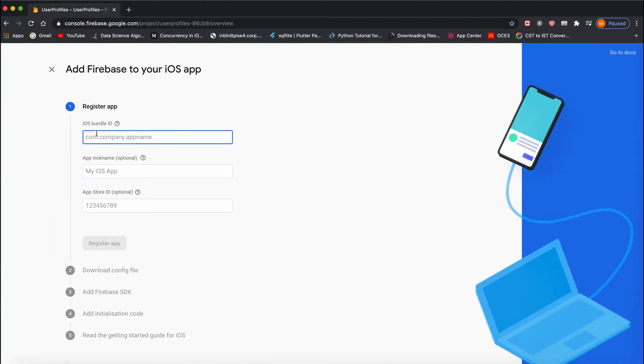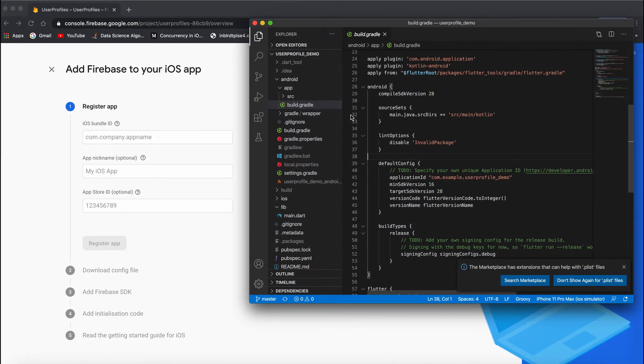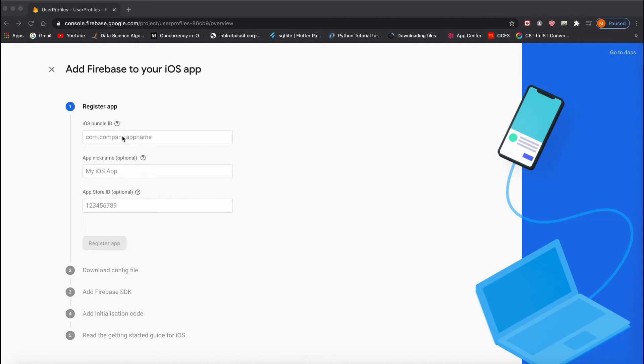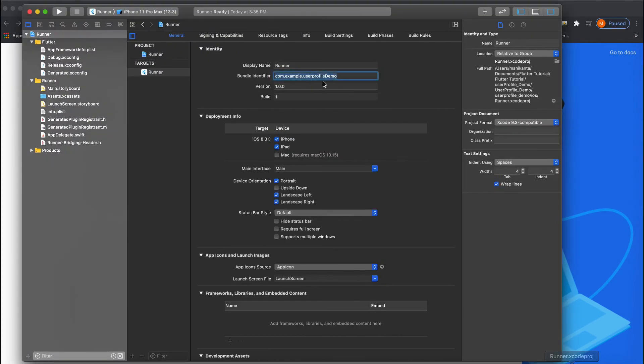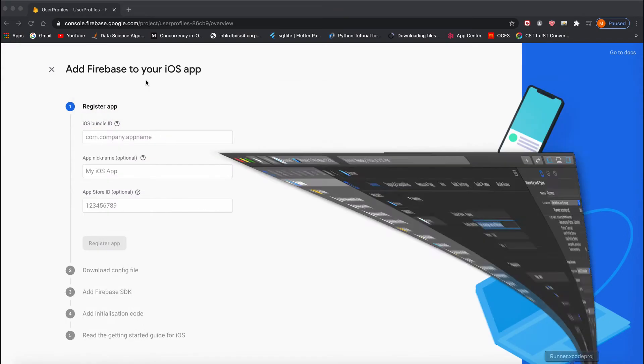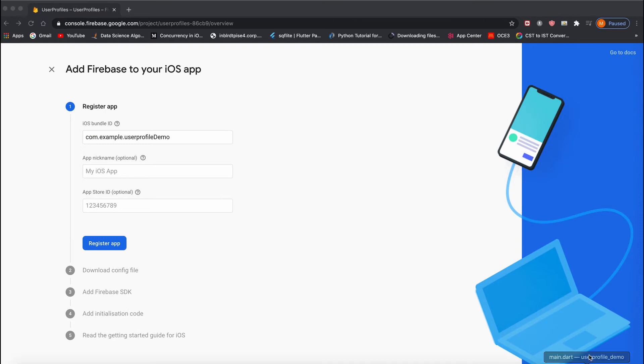I'll get this bundle identifier from my Xcode. If I open Xcode and go to Project Settings, I'll get this bundle identifier. I'll copy this and paste it here.